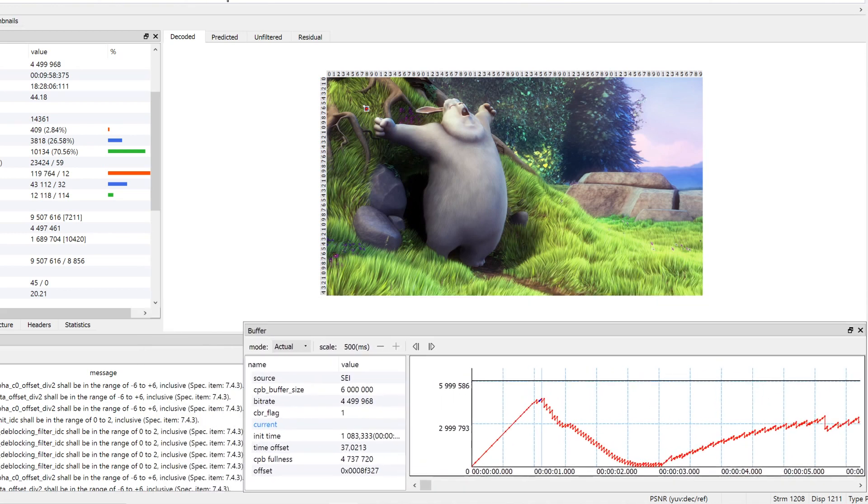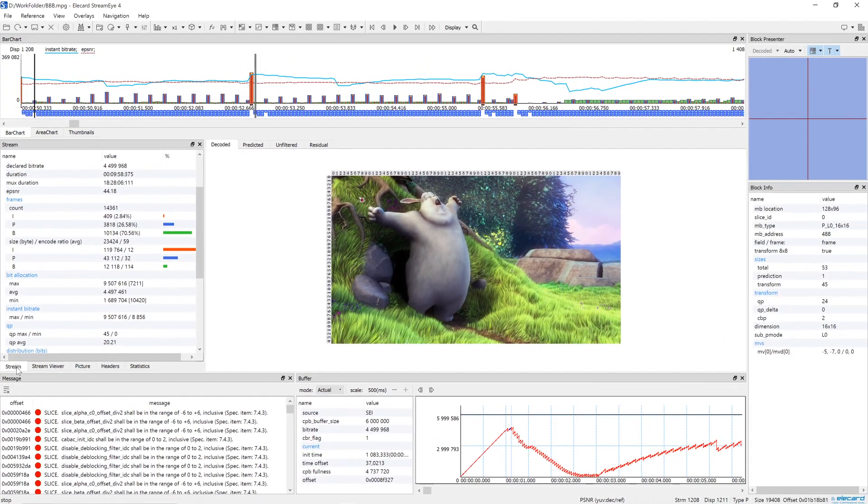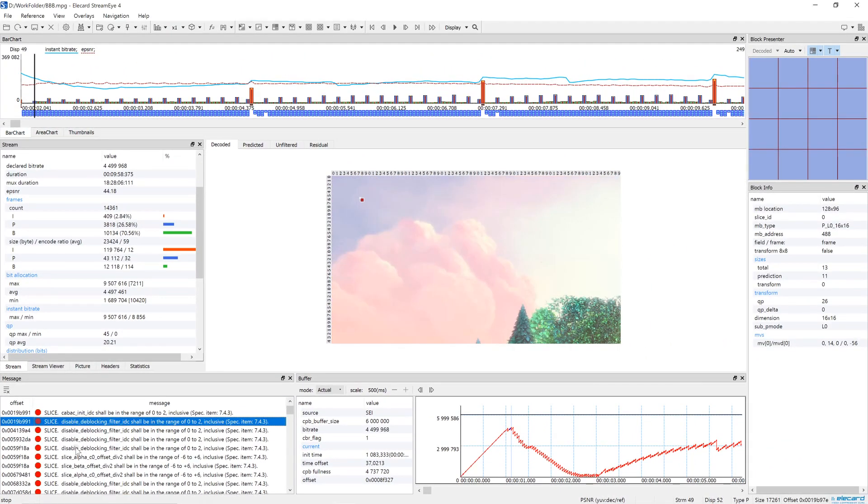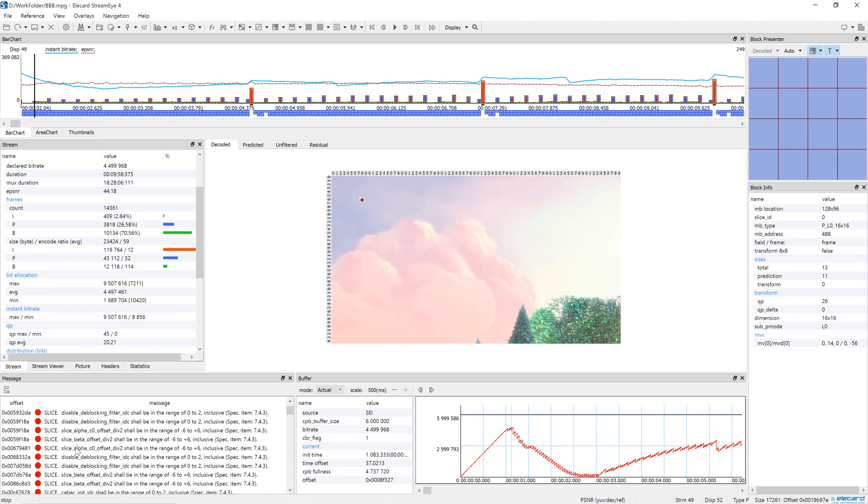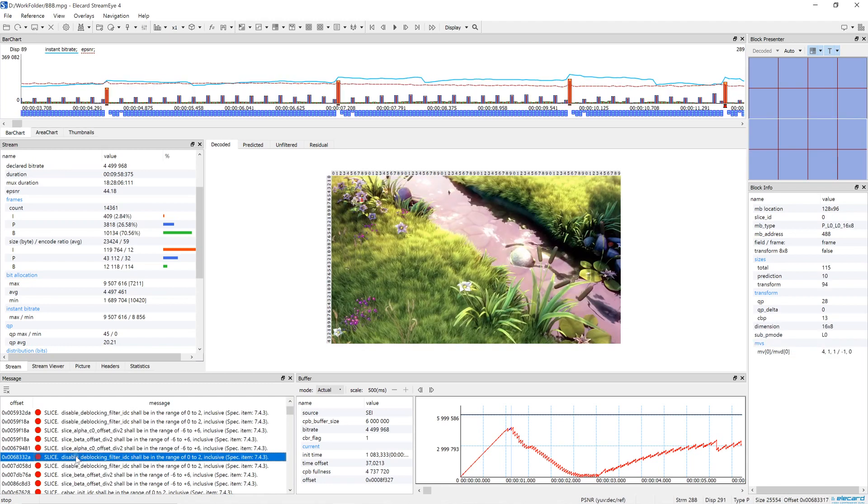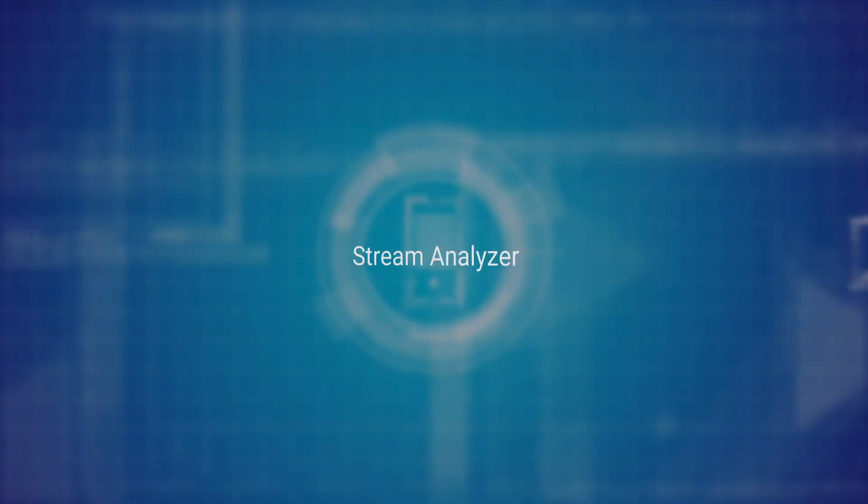If there are mistakes, you will see them on the message panel. For correct playback of the compressed stream on different devices, it must meet a standard. StreamEye allows checking standard compliance of the AVC or HEVC stream. The result is logged on the message panel, from which you can go directly to the problem frame.